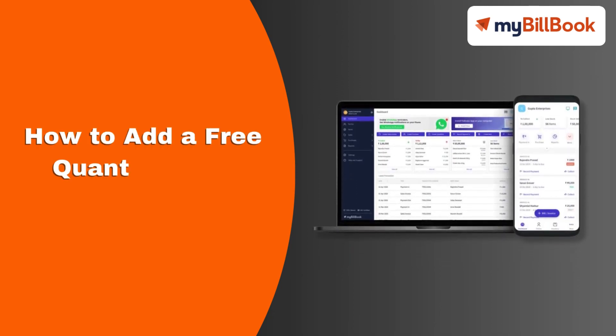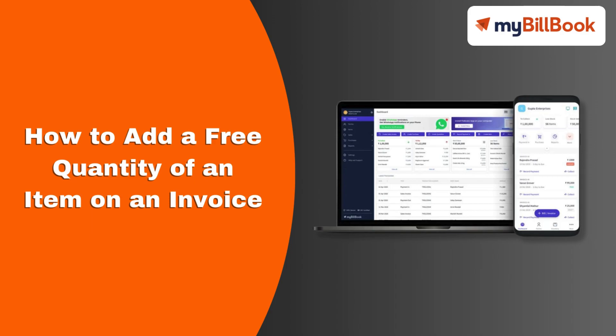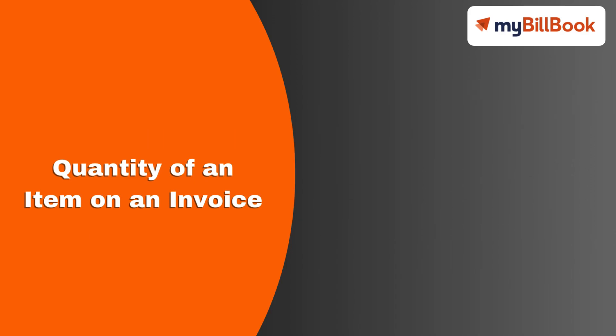In this video, we will see how users can add a free quantity of an item on an invoice.